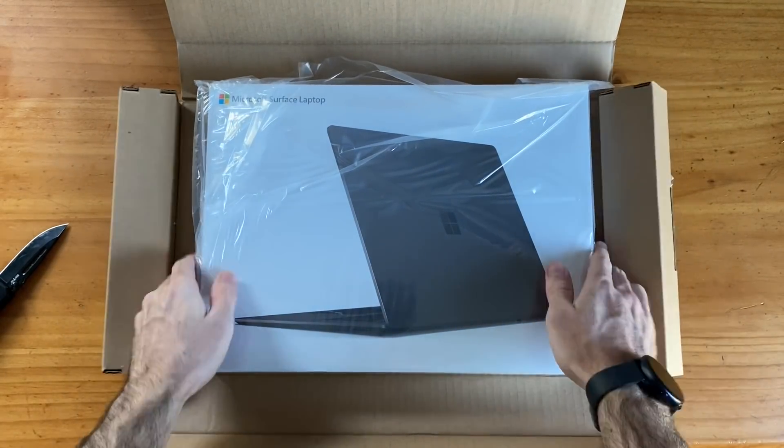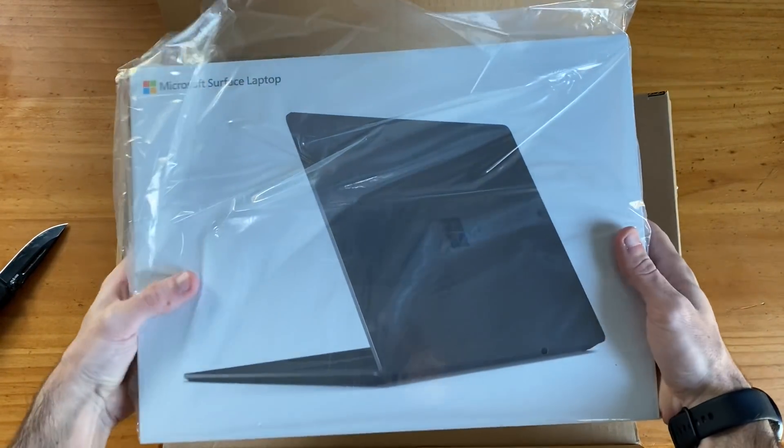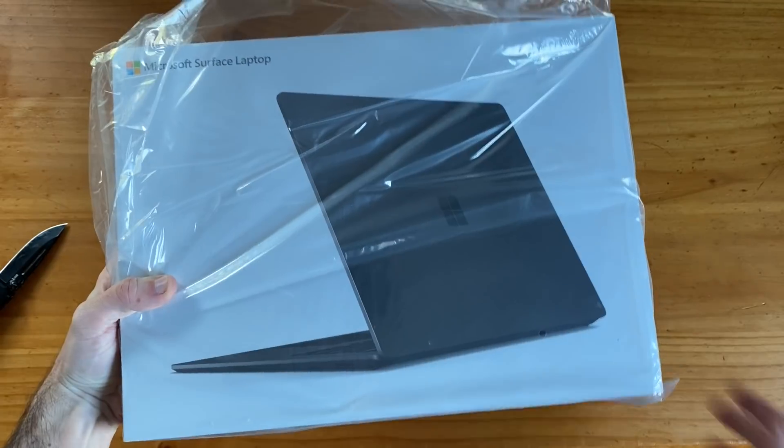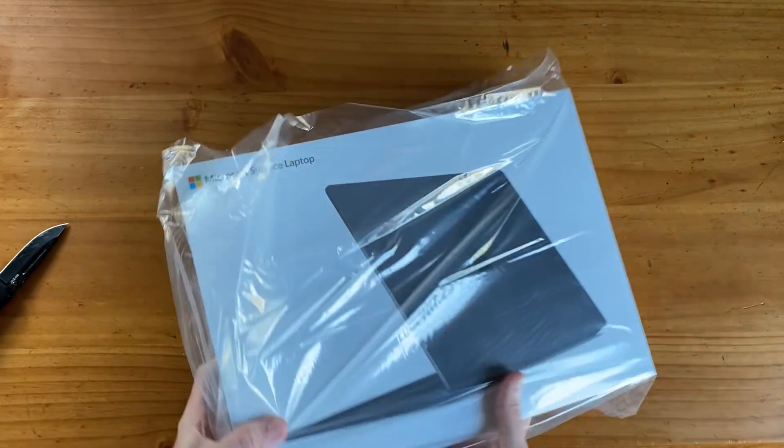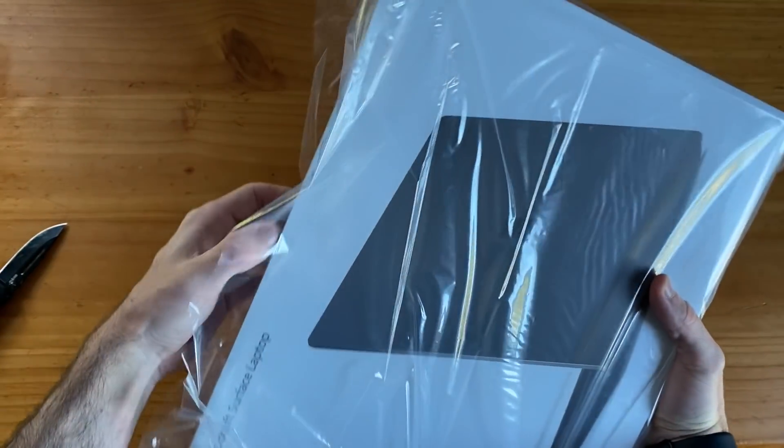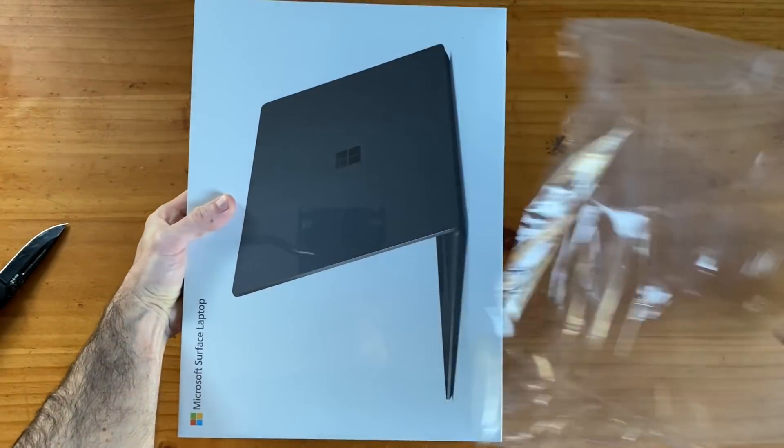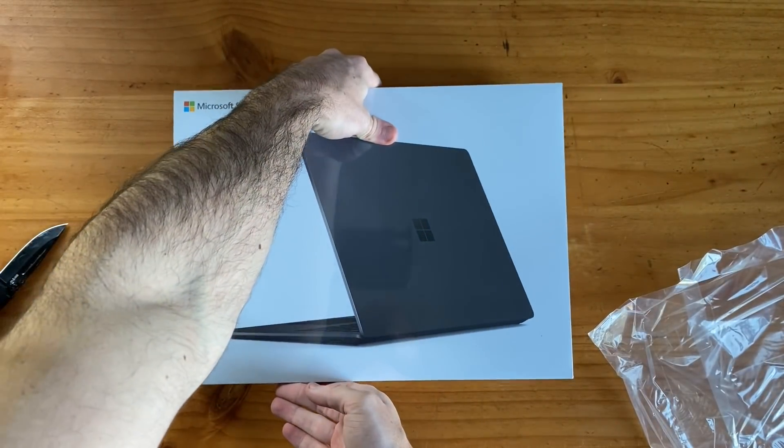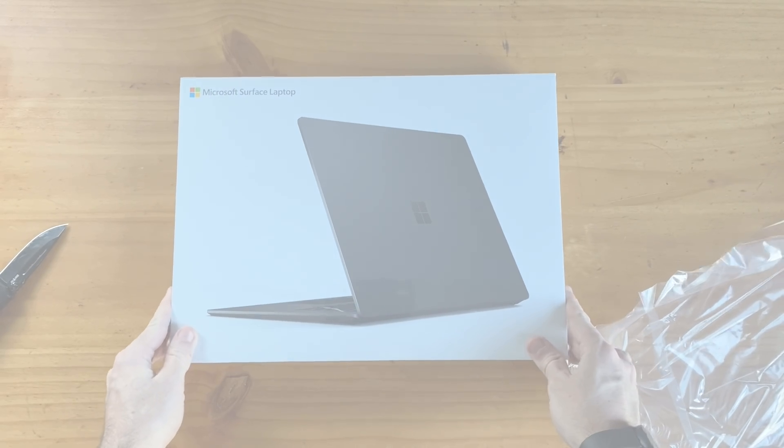So Microsoft's Surface Laptop 3 is finally here, and in this video we're going to be taking a first look at what this device is and isn't offering, and do some initial testing to make our first impressions of this laptop. So sit back, subscribe, and let's get started.